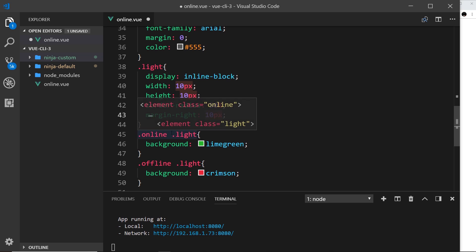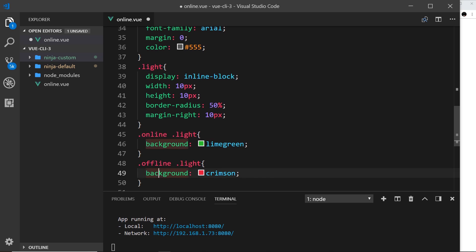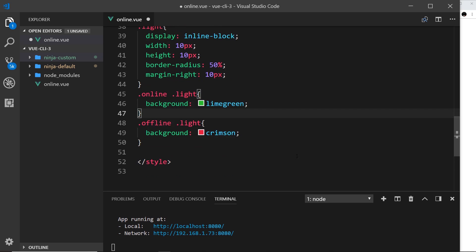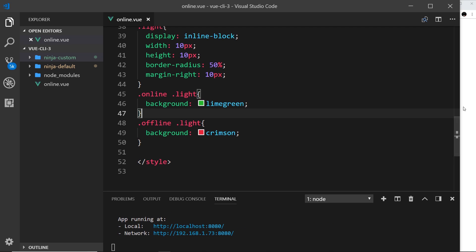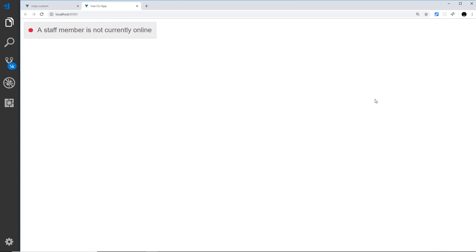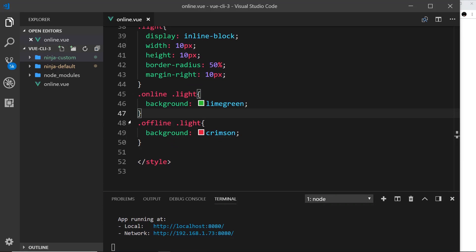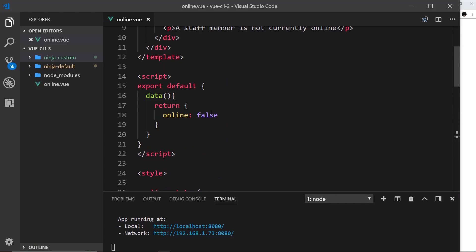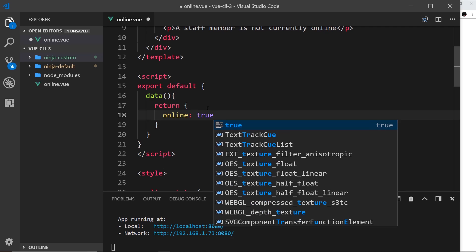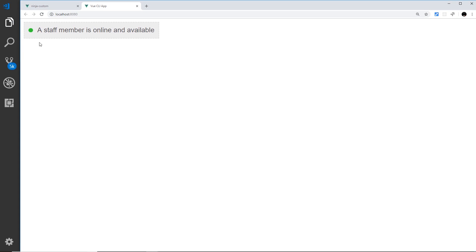Finally we take the online light and the offline light and we color these different colors. So if they're online then it's going to be lime green, if they're offline it's going to be crimson. Okay, so let's save that and preview it in a browser again. Let's just wait till this compiles. Okay, preview that and now we can see currently a red light, a staff member is not currently online. And if we change this now to true and save it, now we should see a green light and a staff member is online and available.